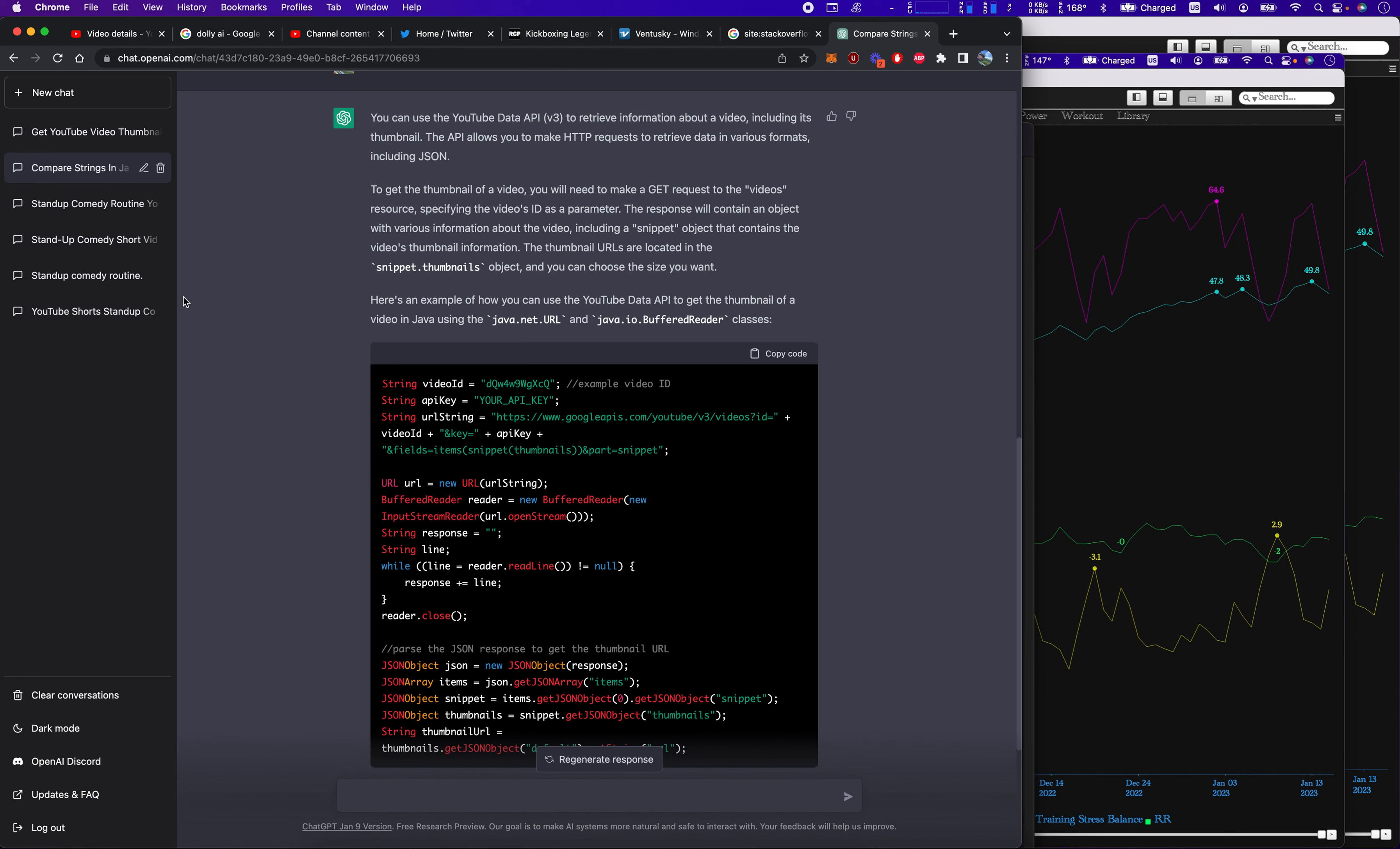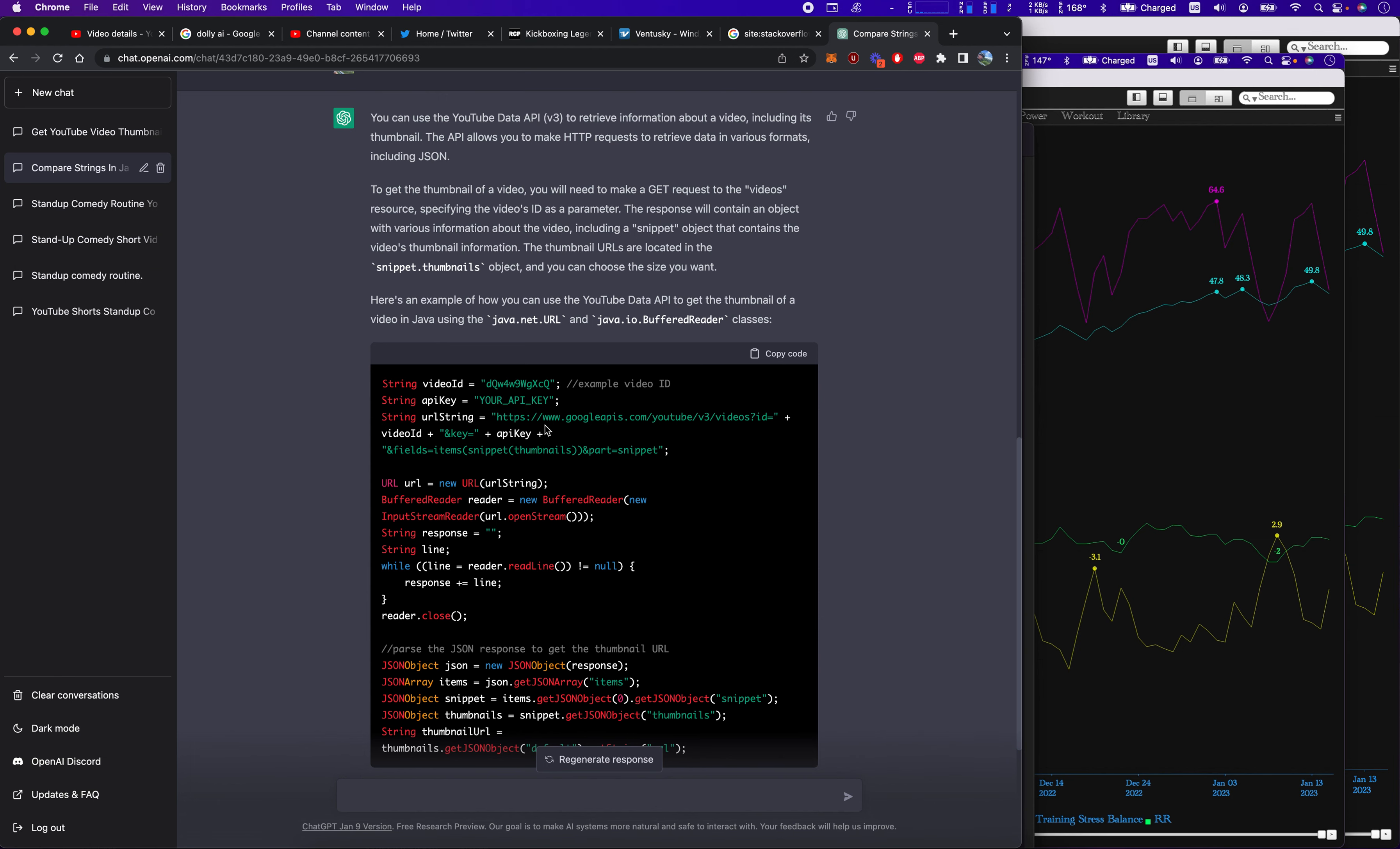So it needs a video ID, your API request, the URL string. So it's creating some sort of a request. Open dot stream, new input stream, URL dot open stream.